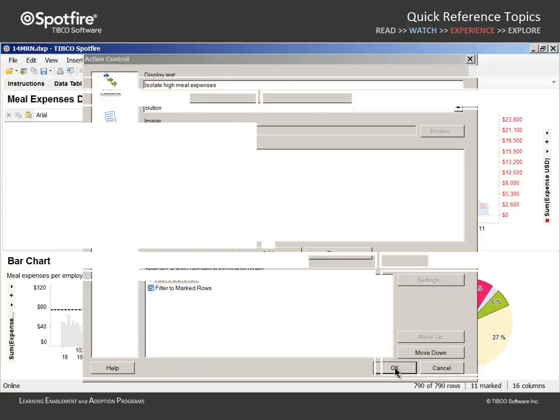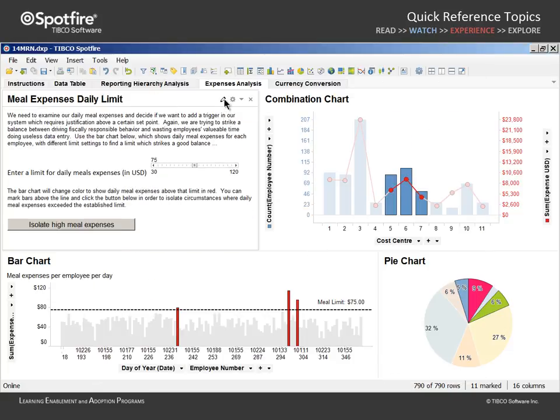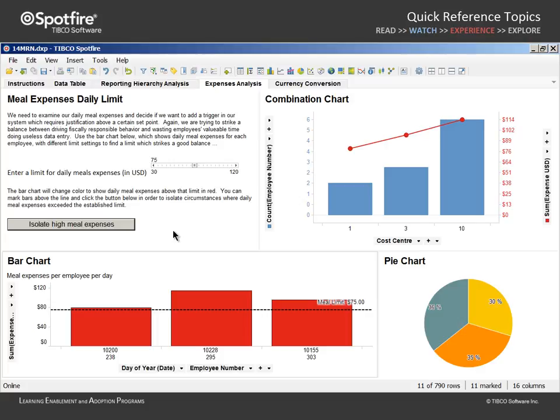When we click OK and toggle out of edit mode, we can test this button, which will no longer filter to the incorrect marking subset, because the bar chart will be activated prior to filtering to the marked rows.